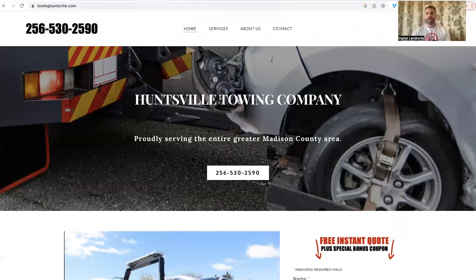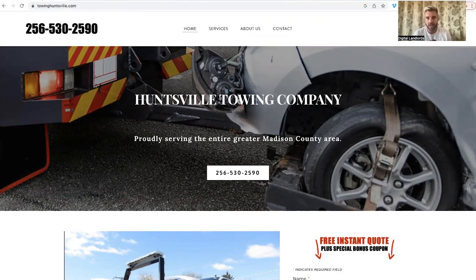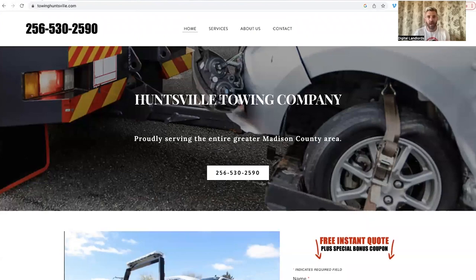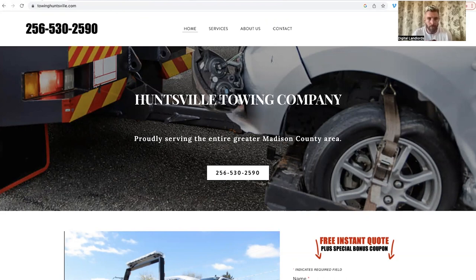I always joke about these websites because they're not great looking — they're very simple and in a lot of cases very ugly. But remember, we're not getting paid to be designers, we're not getting paid for pretty. We're getting paid for performance — phone calls, leads, how well it ranks, and how many jobs it can produce.